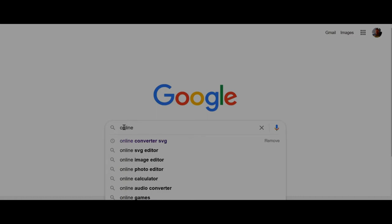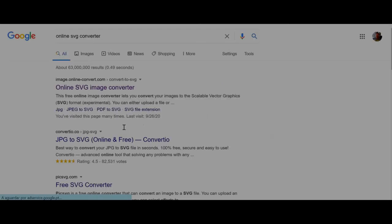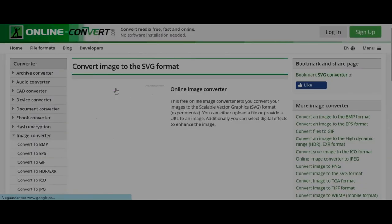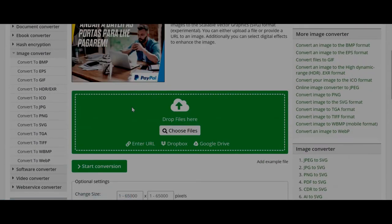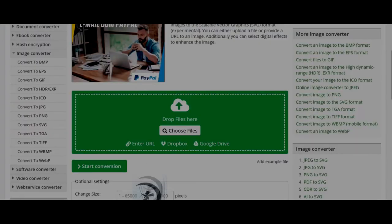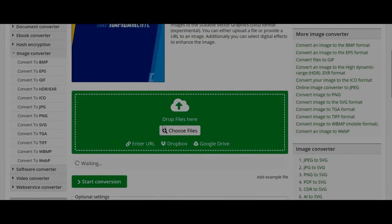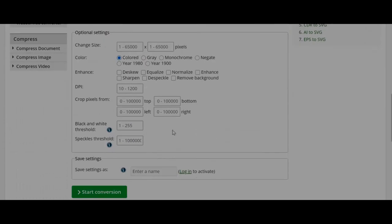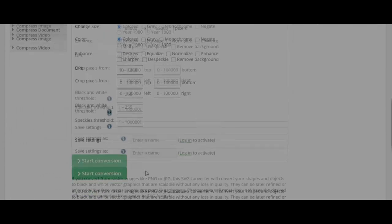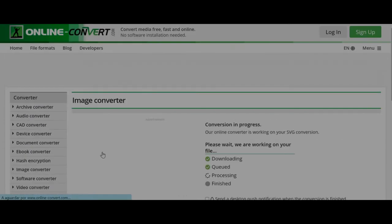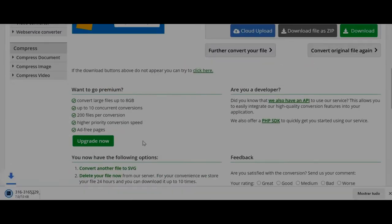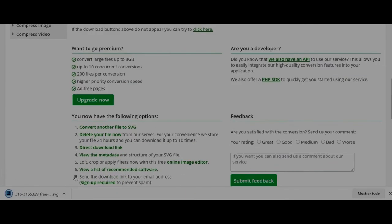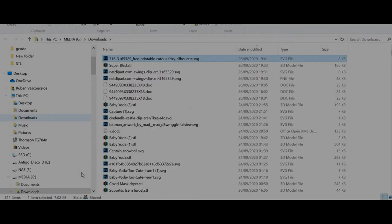Now I have to convert this image to SVG format, so I'll search for an online SVG converter. This one is great. You just have to drag and drop your file to the SVG converter. You don't need to change anything here. Just click on start conversion.